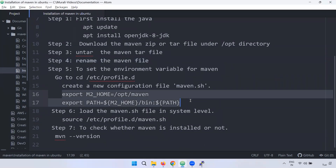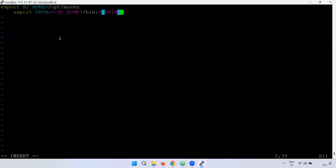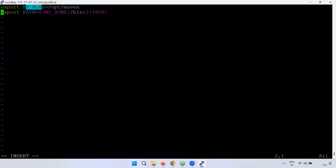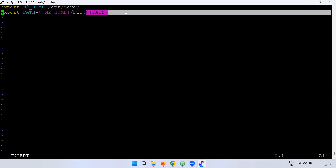We will export the environment variable: export M2_HOME, and set it to the current Maven version directory under /opt/maven. Then we will also export the PATH, appending the bin directory so that the mvn command is accessible from anywhere.